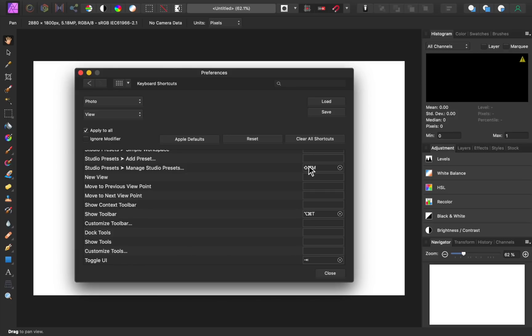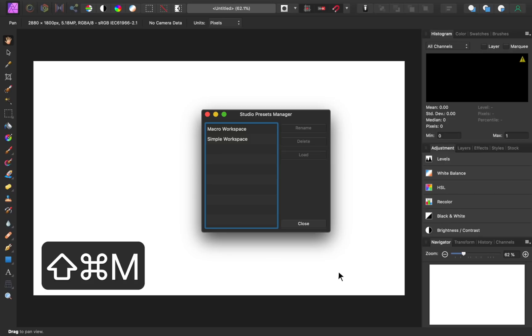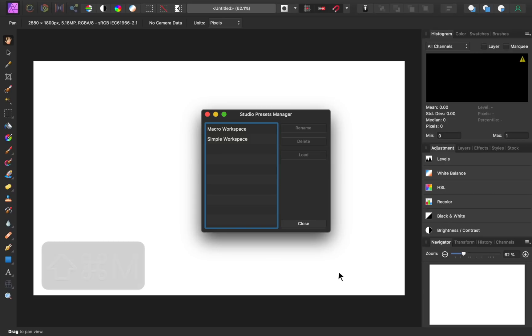Then we can close out of this box. Now, whenever we want to change our workspace, we can use our keyboard shortcut to open all of our studio presets.